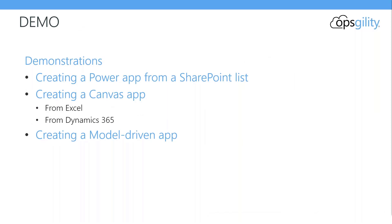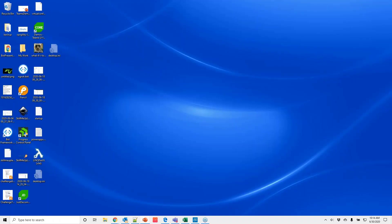First, we are going to be covering several demonstrations. First, we will create a Canvas app in SharePoint and show what happens when you change the model and layout and how publishing affects that. Next, we will be creating two Canvas apps. First will be from Excel and the second from Dynamics 365. Finally, we will build out a model-driven app. I think you will be surprised at the no-code approach and how the interface looks. Give me one moment to get my screen up.